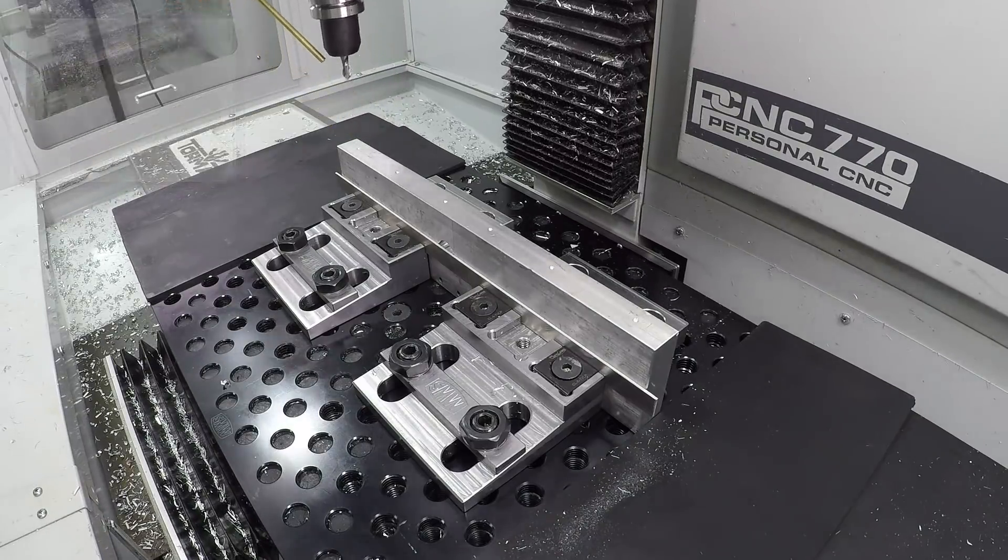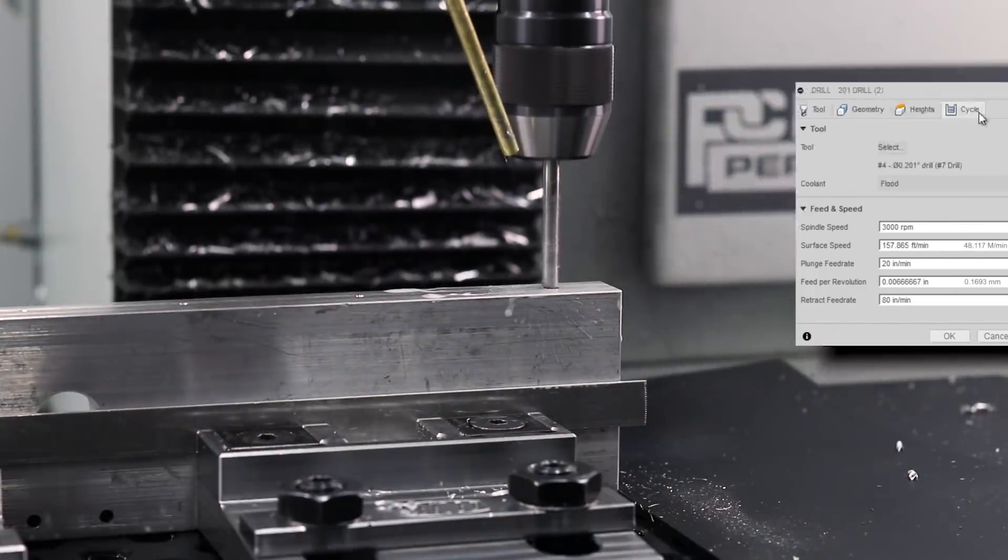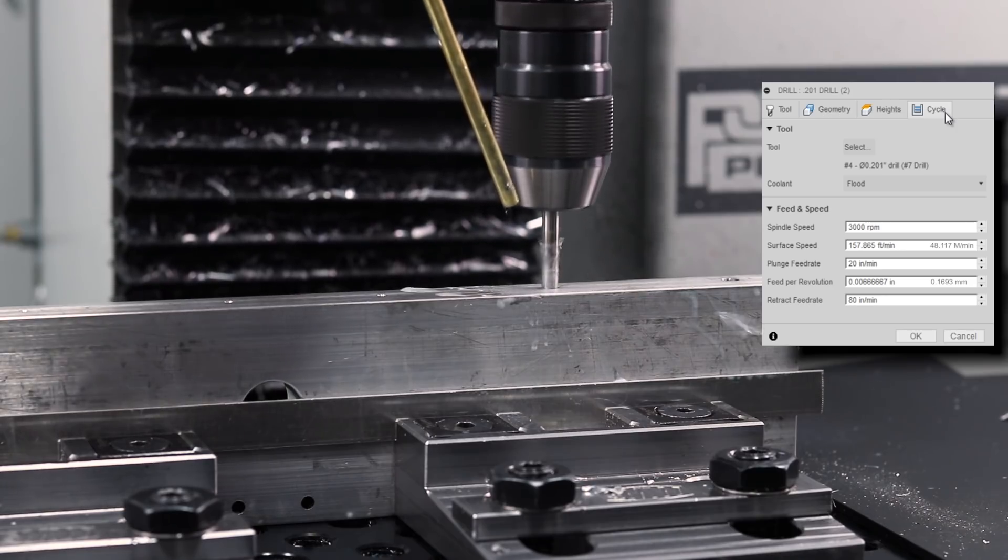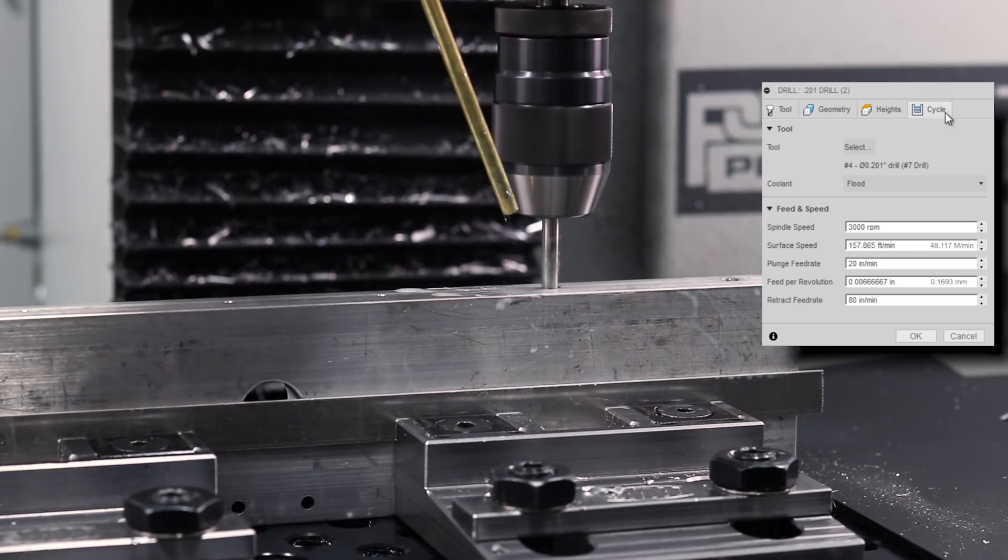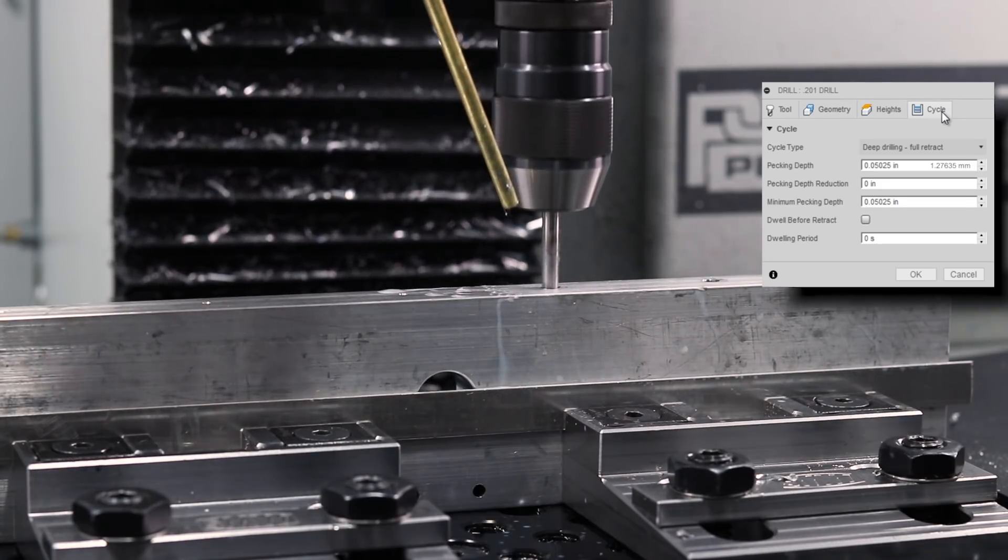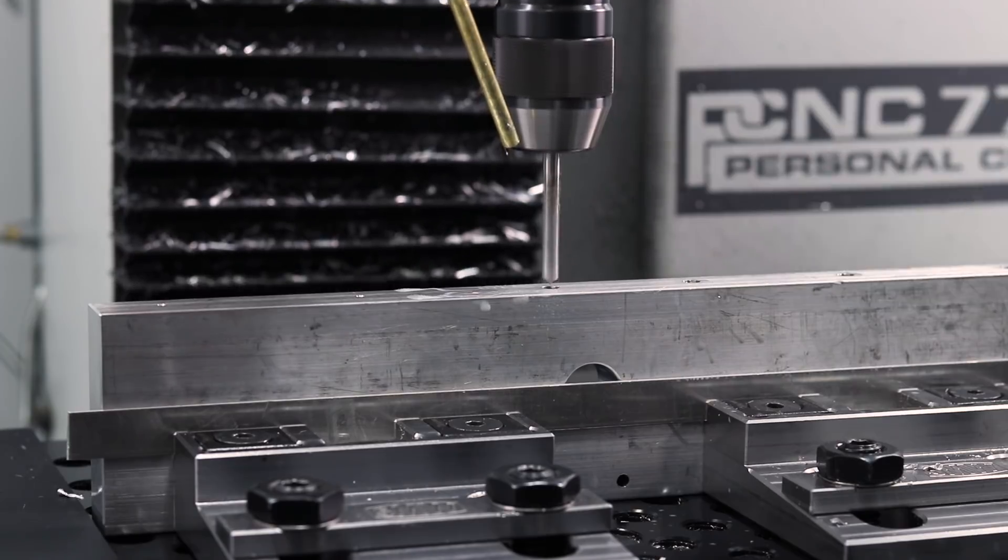After a quick spot, same recipe with a number seven drill, 157 surface feet a minute, six and a half thousandths feed per revolution, pecking at 50 thousandths depth.